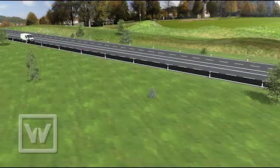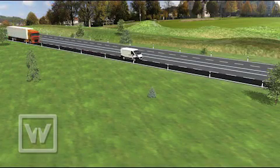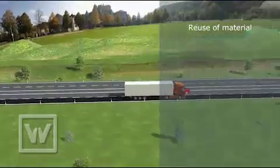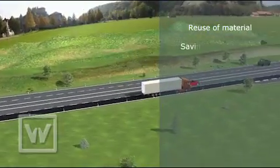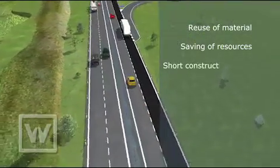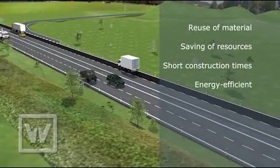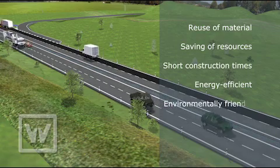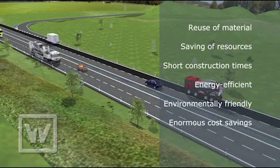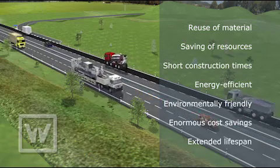Traffic can flow again smoothly after an extremely short construction period. Key benefits include reuse of material, fuel saving, conservation of resources, short construction times, energy efficiency, environmental friendliness, enormous cost savings, and extended lifespan.